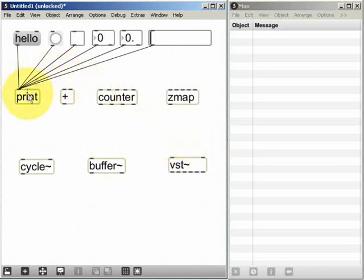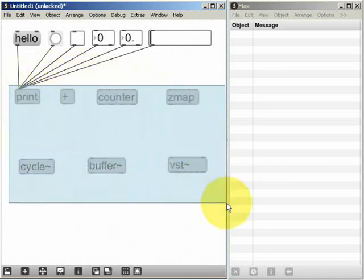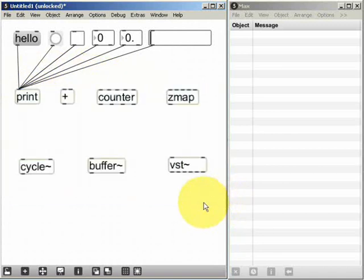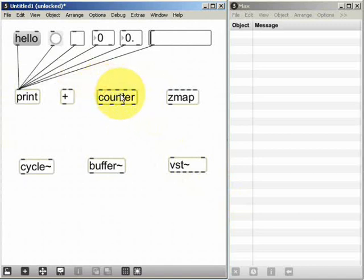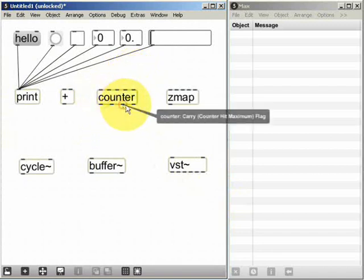You can see from most of these examples here that objects tend to have one or more inlets across the top and one or more outlets at the bottom.